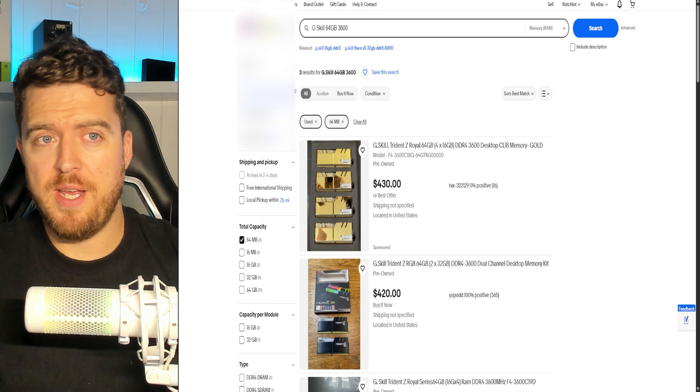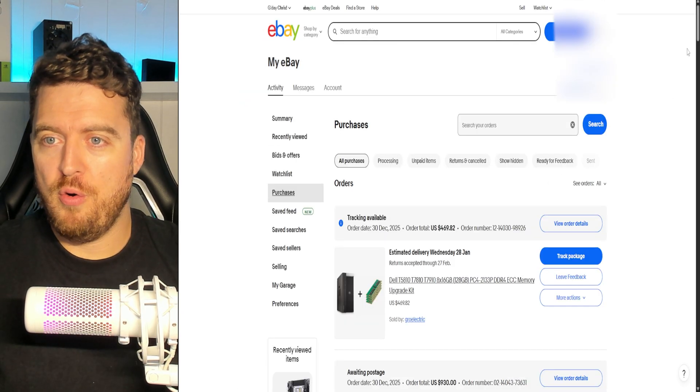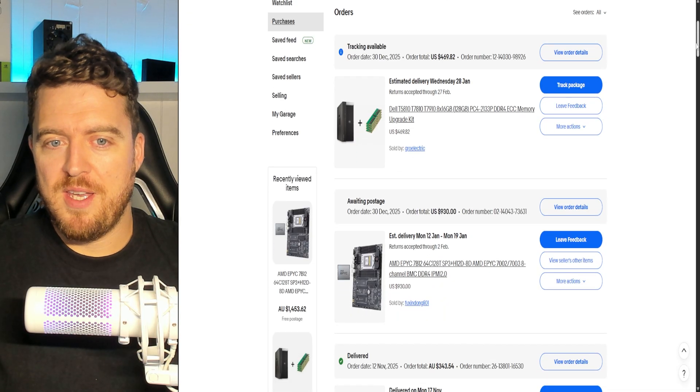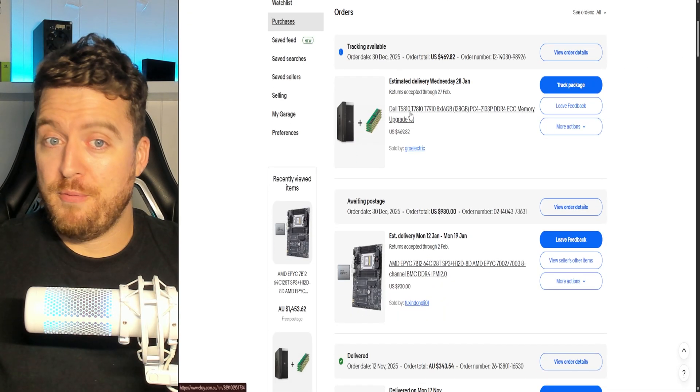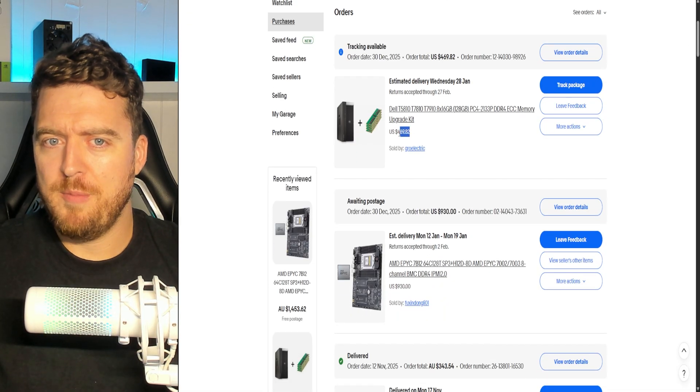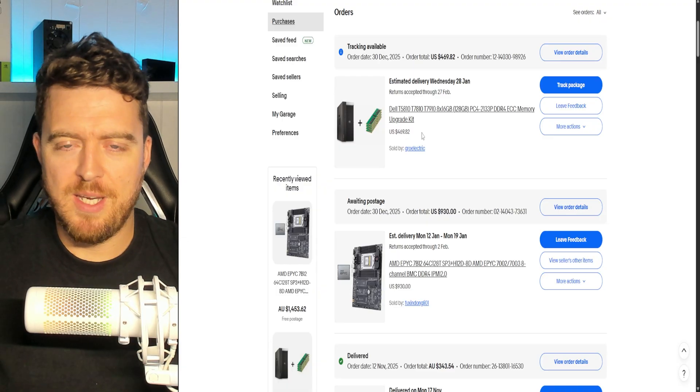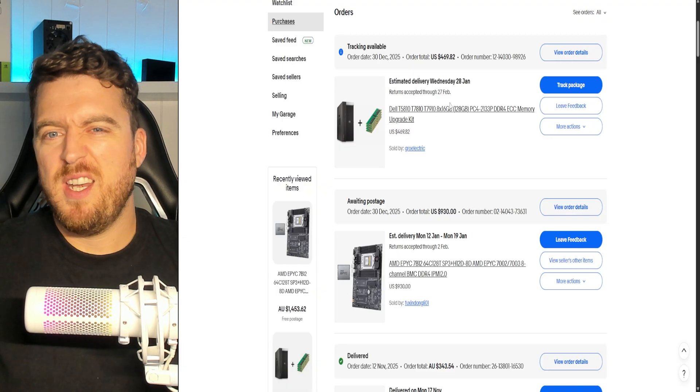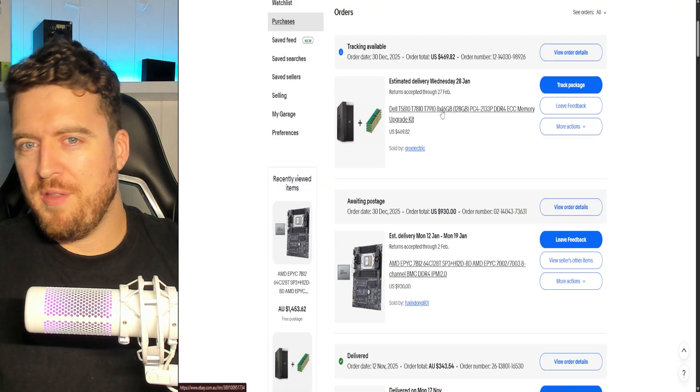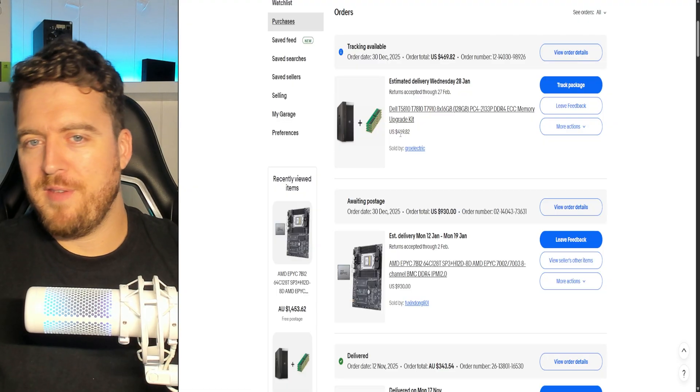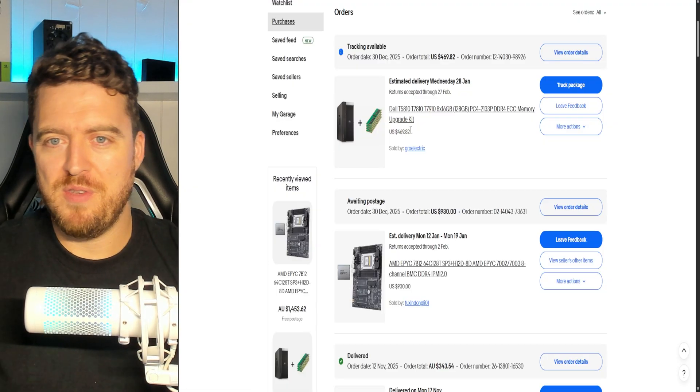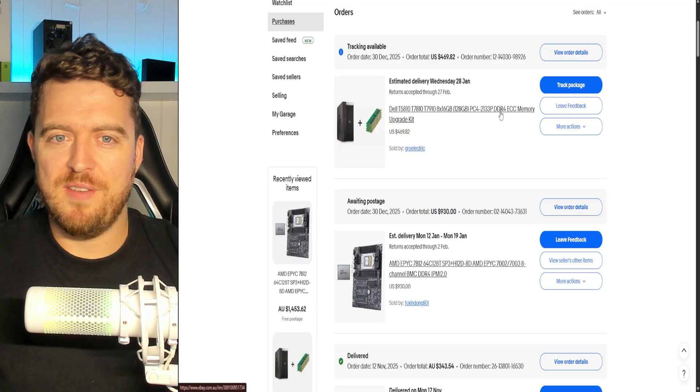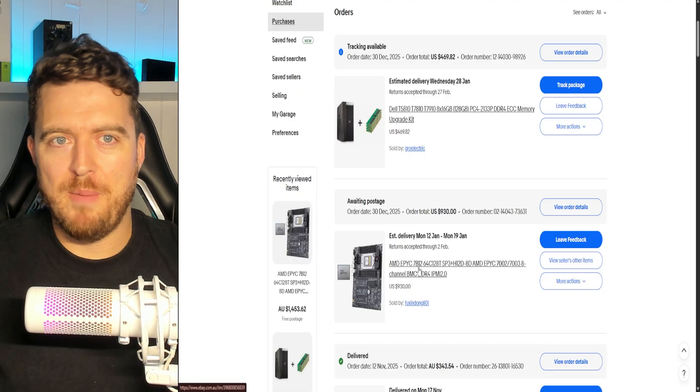We've gone ahead and made some purchases already. So as you can see right here, we've got ourselves our RAM. Look at the price of this. Absolutely crazy. 128 gigabytes. Now I was going to get four by 32, but it was another 150 bucks. So I thought, let's not do that. This is just DDR4 ECC memory for this Epic motherboard.